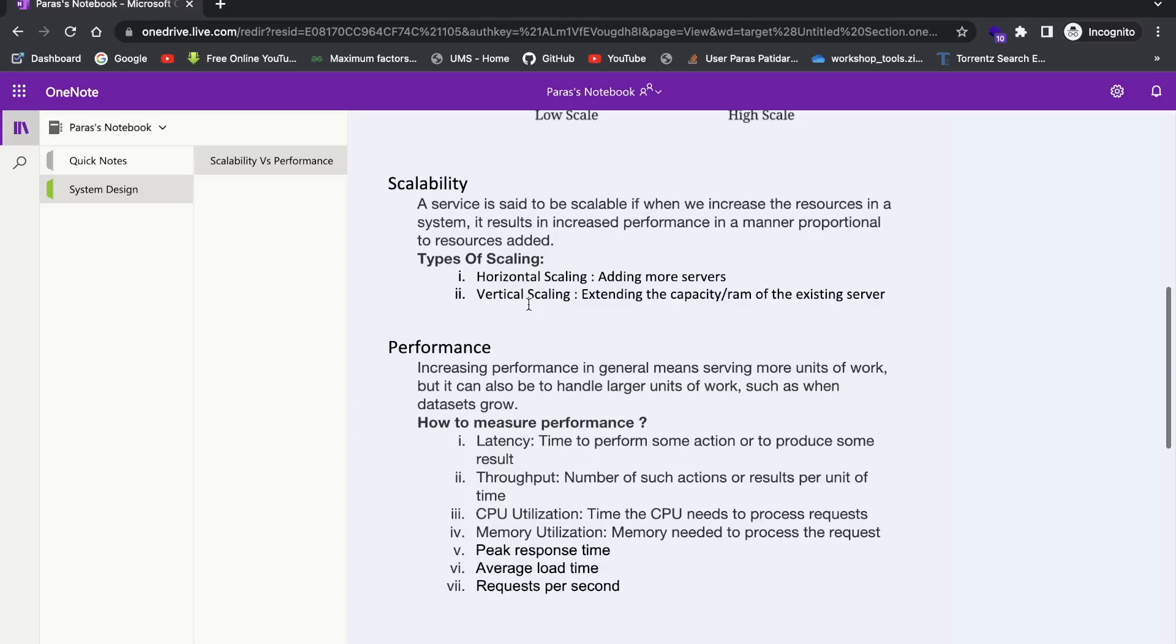So basically, when we add more servers, our more servers can handle more users, given the same performance, right? That is scalability. We are handling large users with the same performance. And there are two types of scaling, horizontal and vertical scaling. So basically, horizontal scaling is adding more servers. Like if you have an 8GB RAM server, then if you want more scalability, then you can add one more 8GB RAM of the same server.